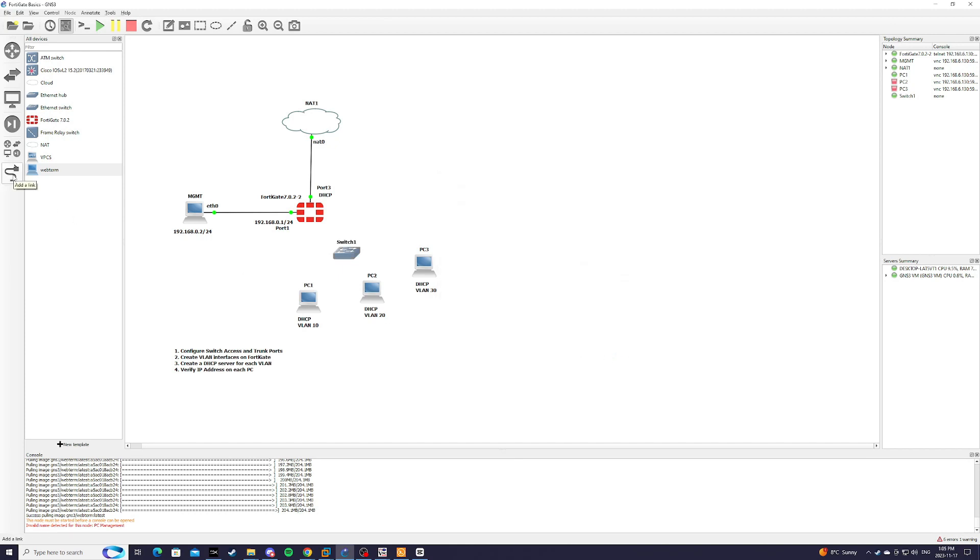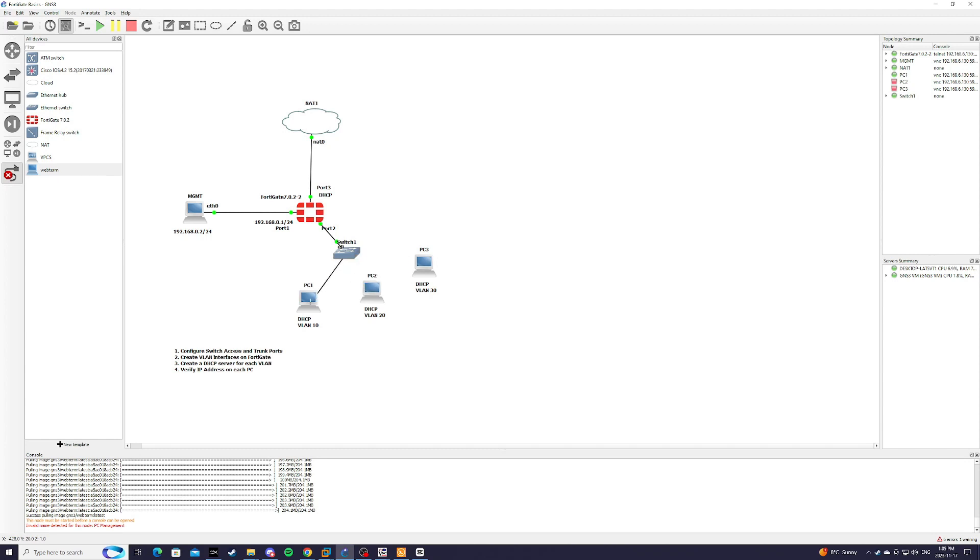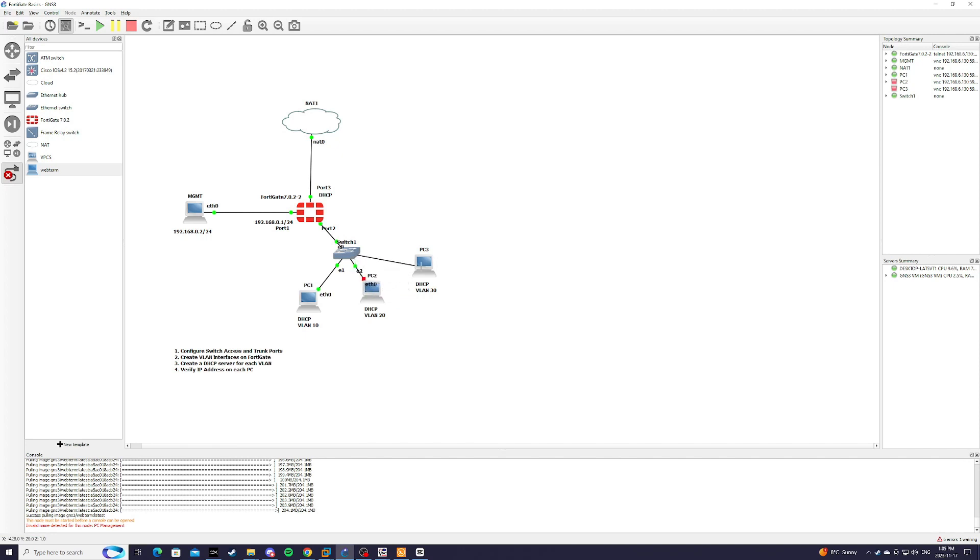And we're going to connect the interfaces to their respective VLANs. So from port 0 to port 2, which is our trunk, native .1Q, and from port 1 is VLAN 10, port 2 VLAN 20, port 3 VLAN 30.